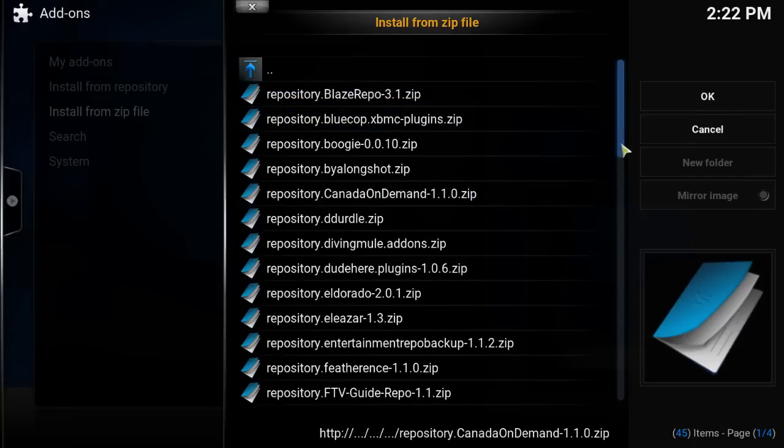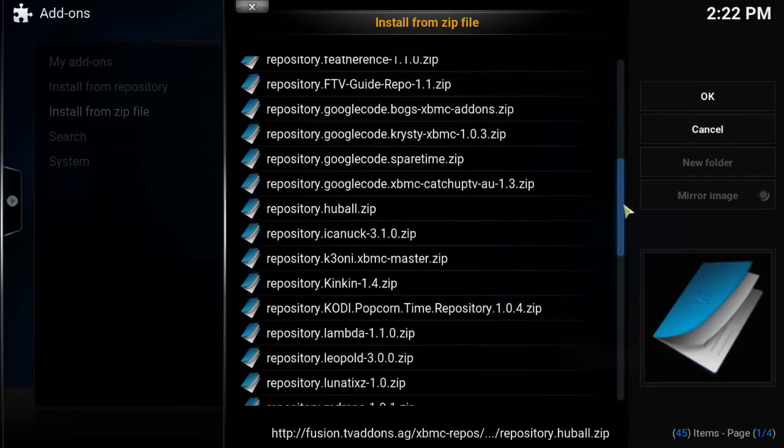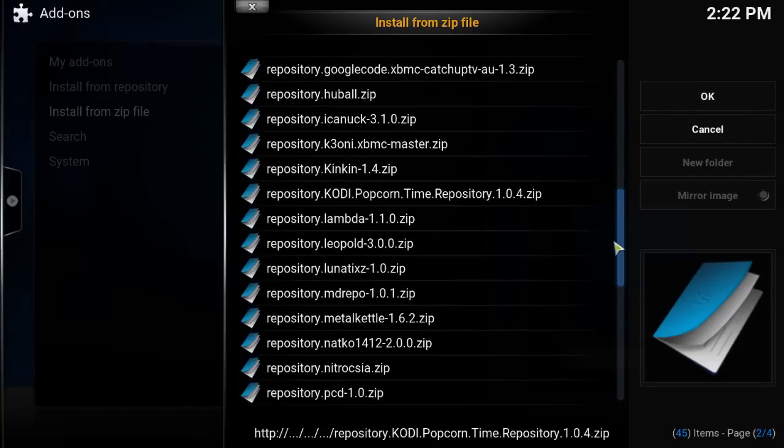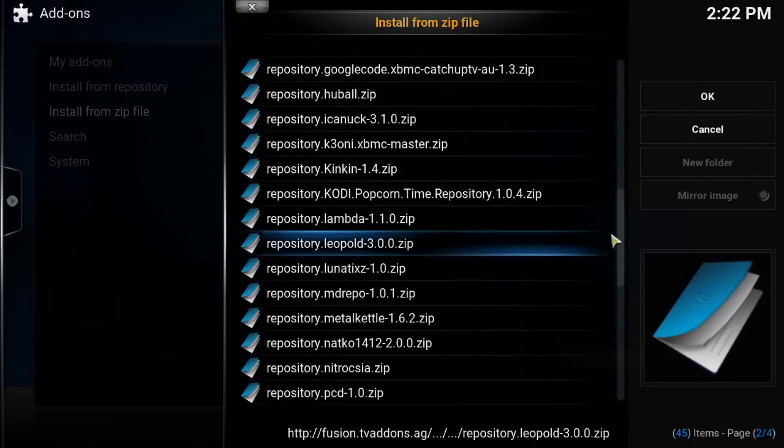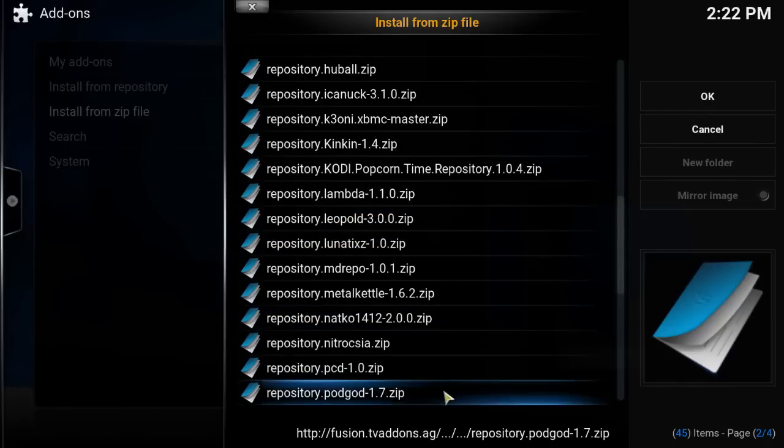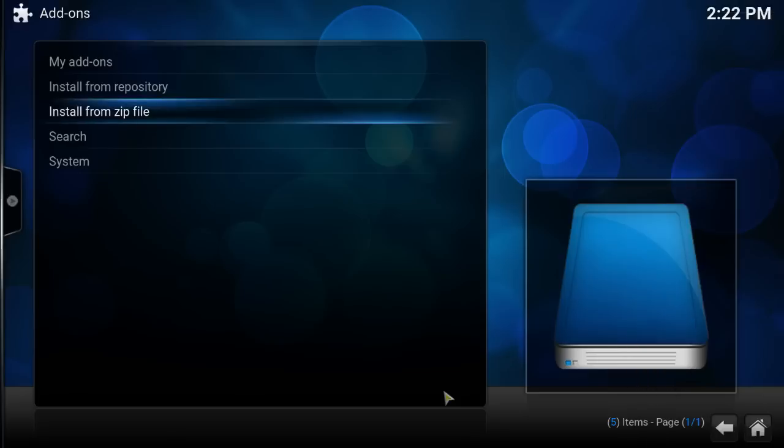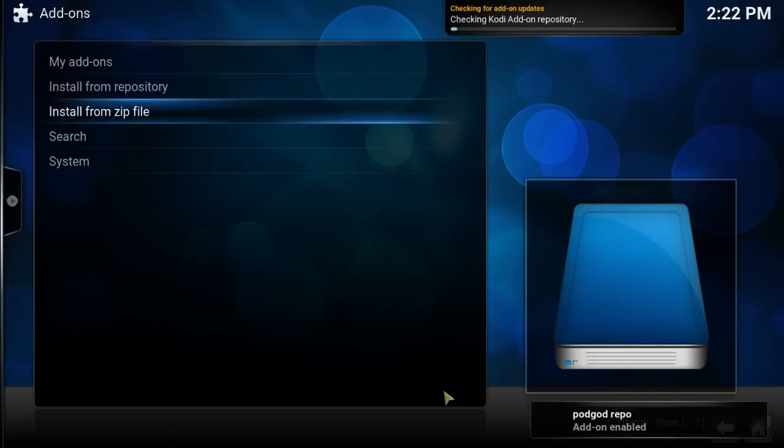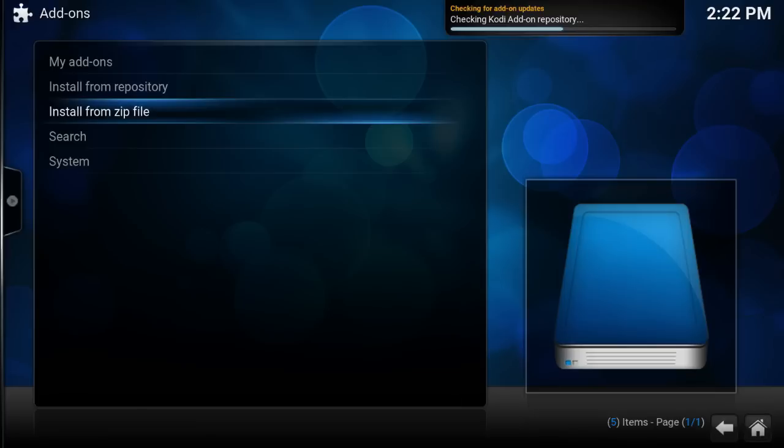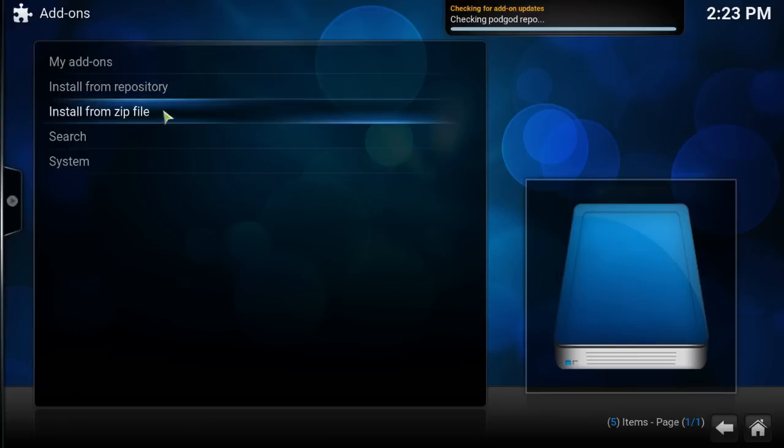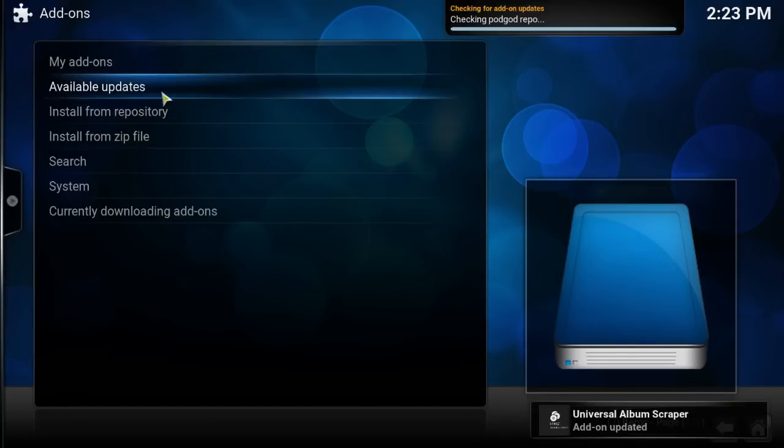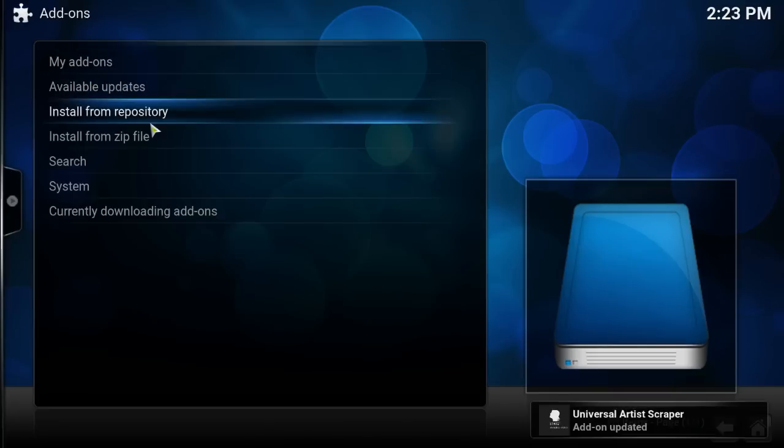Let's find PodGod repository. That is right there. Let it update. Okay.